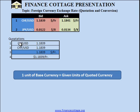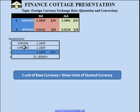For example, we can say that one Swiss franc is equal to 1.1839 US dollars. Sometimes a deviant sign is inserted between the two currencies, representing the same idea: one unit of currency in the numerator is equal to the given unit of currency in the denominator — so one unit of Swiss franc equals 1.1839 US dollars.